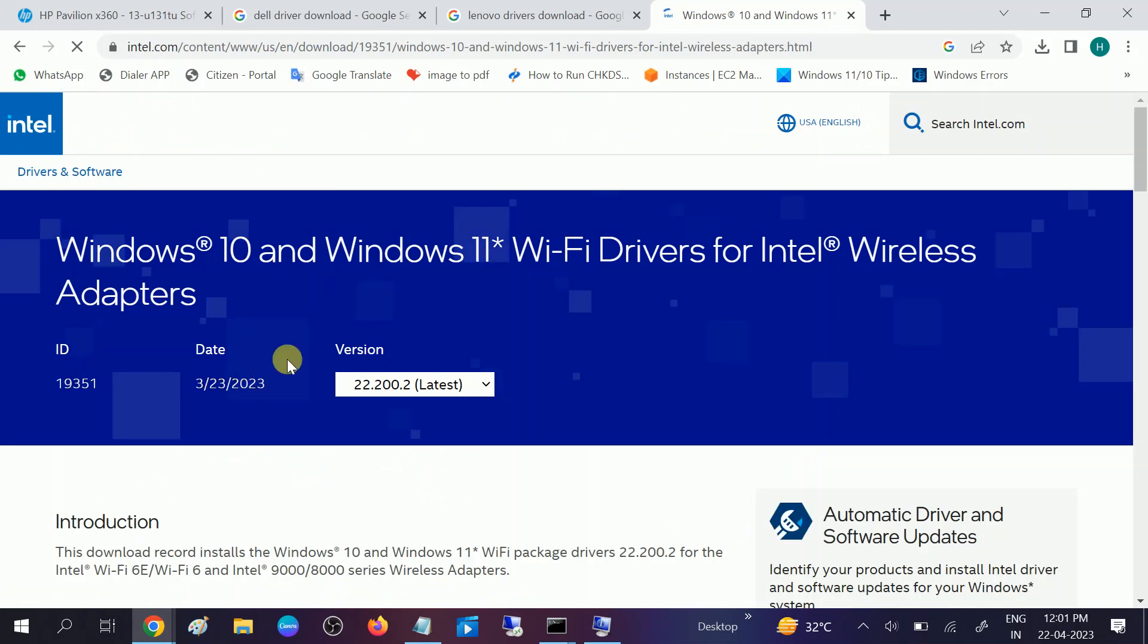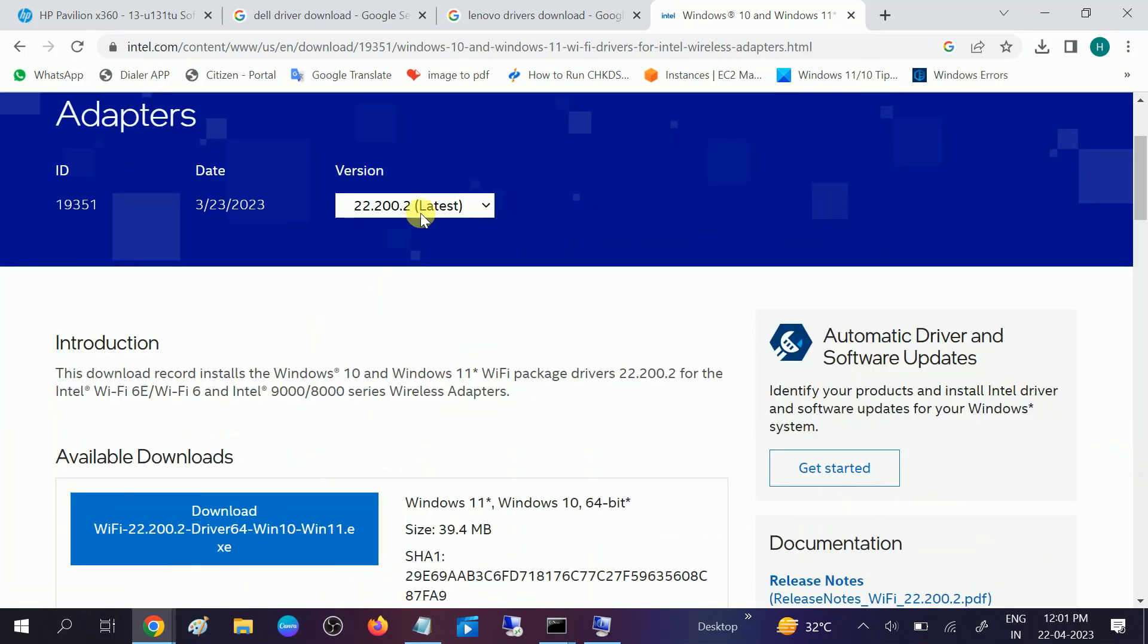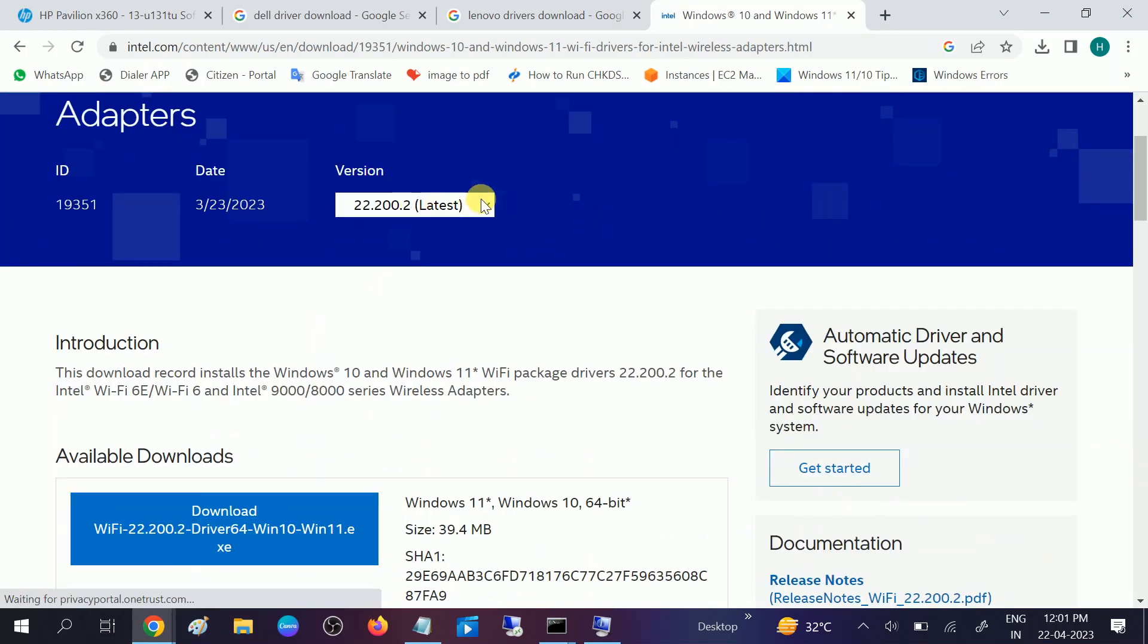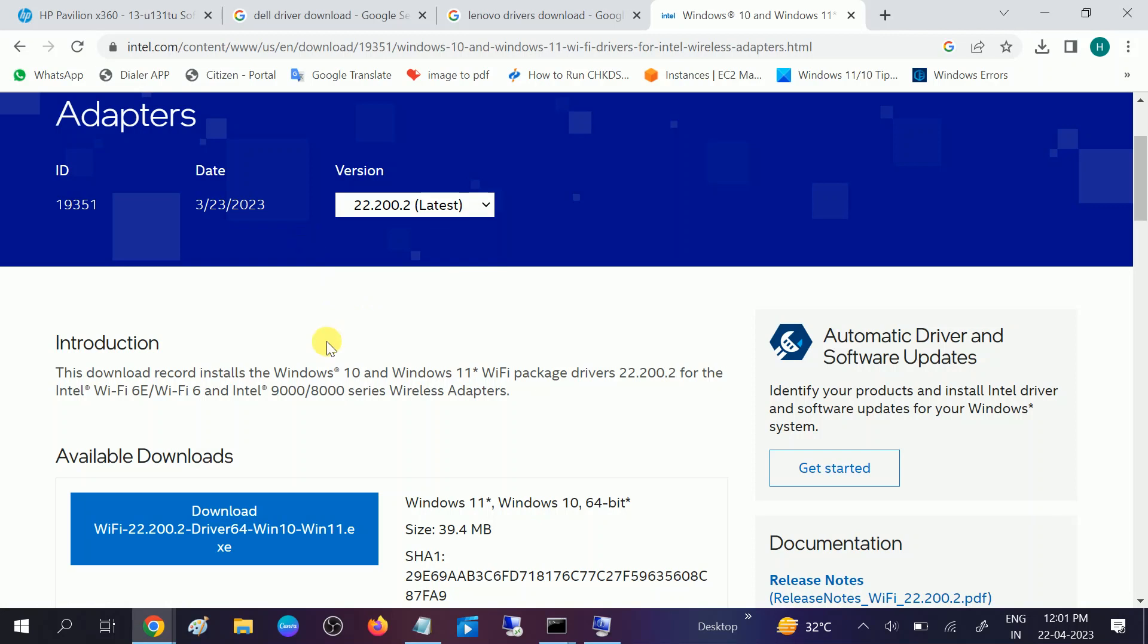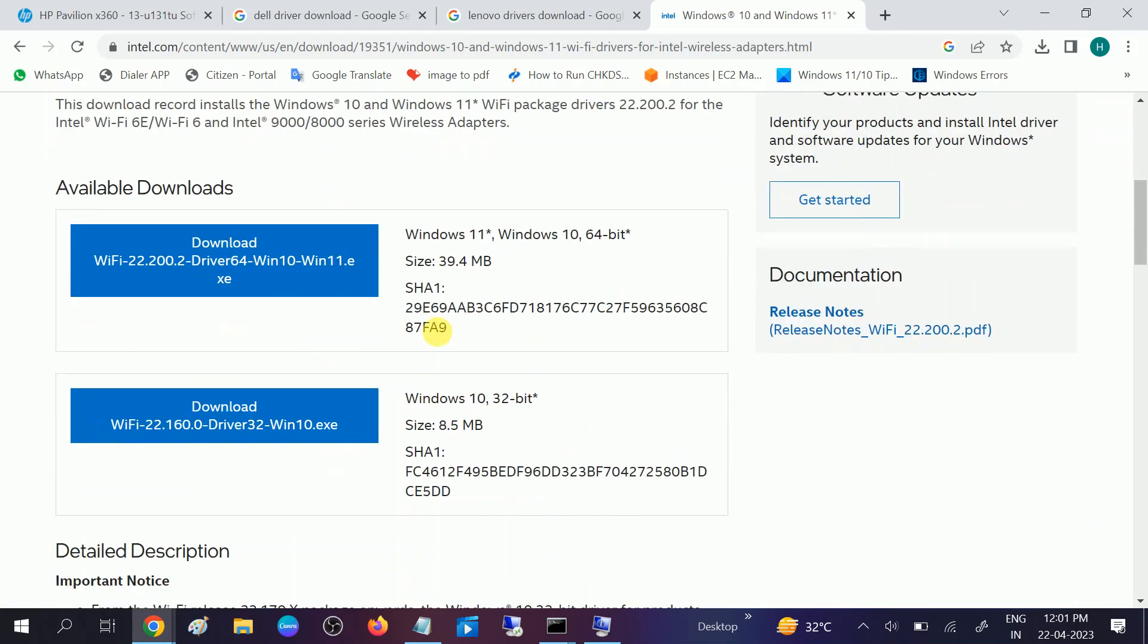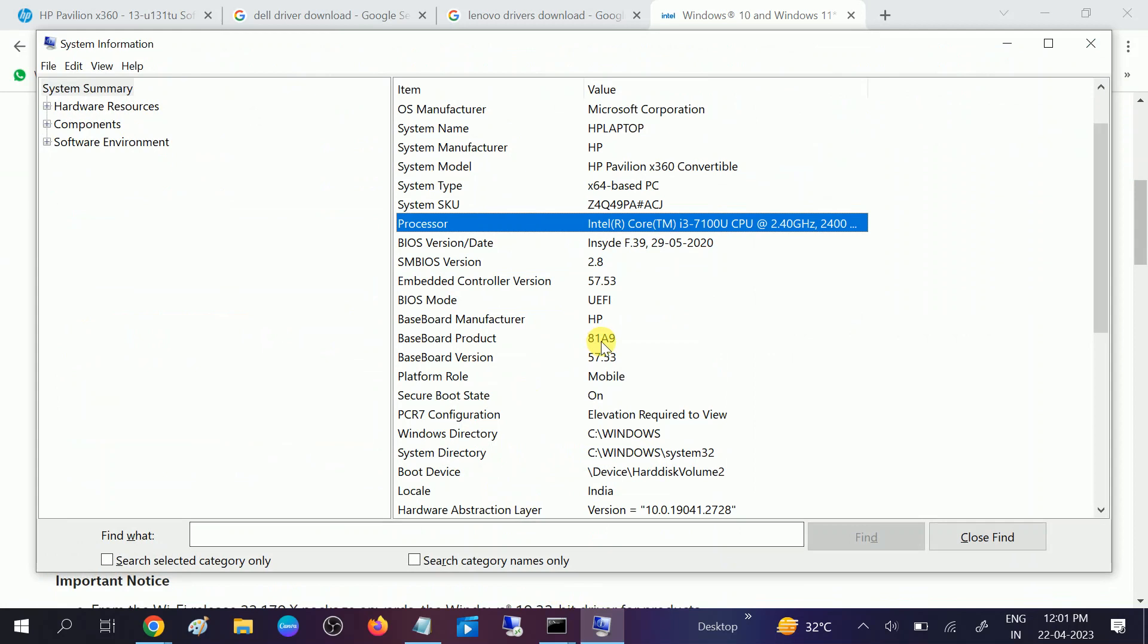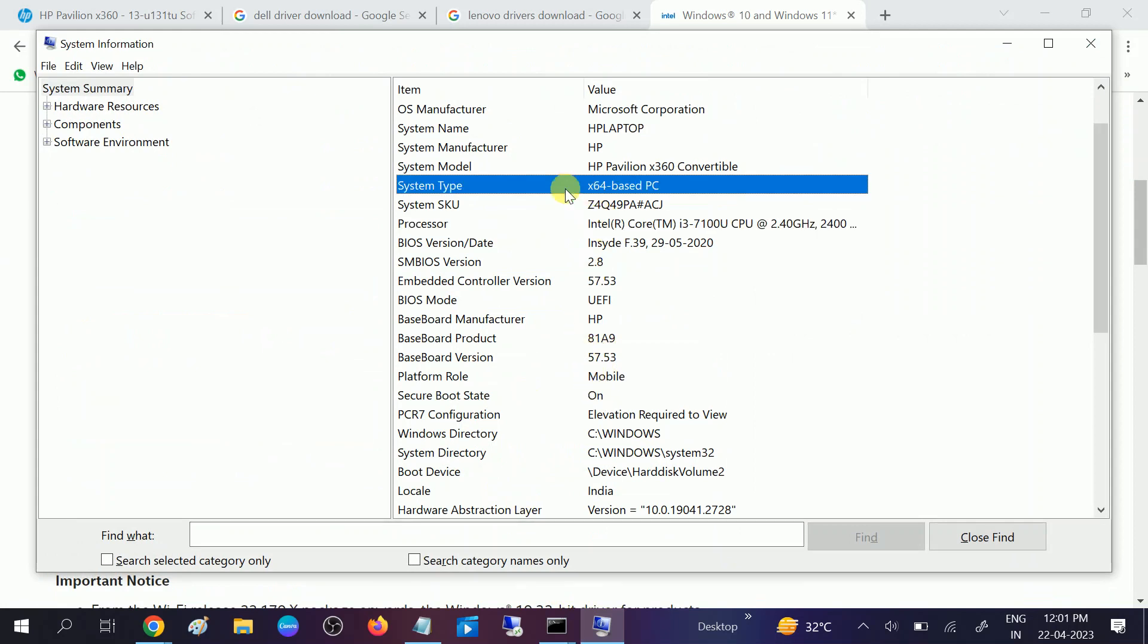Choose the operating system here. It is recommended to choose the latest one, but you can also try the older one if you have an old version of Windows. You need to select the bit system here as well. In my case, I am using the 64-bit base.